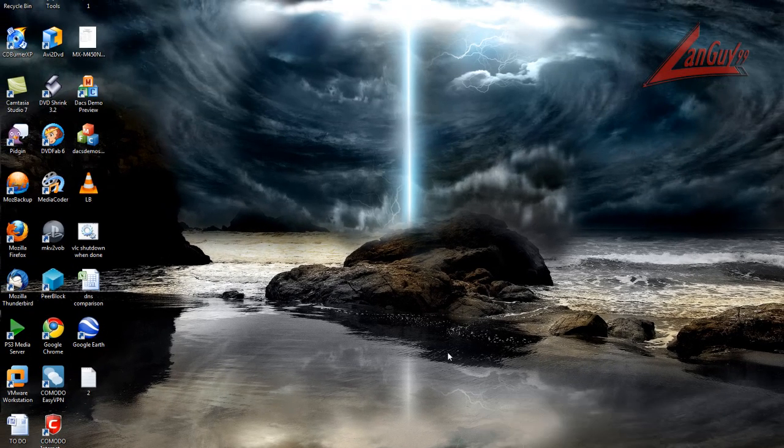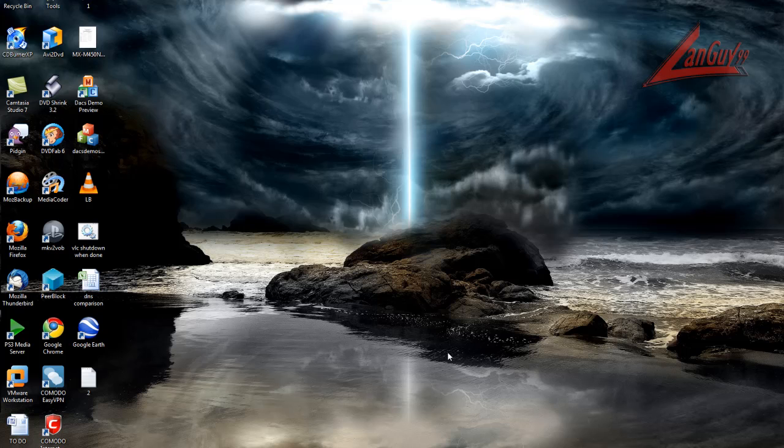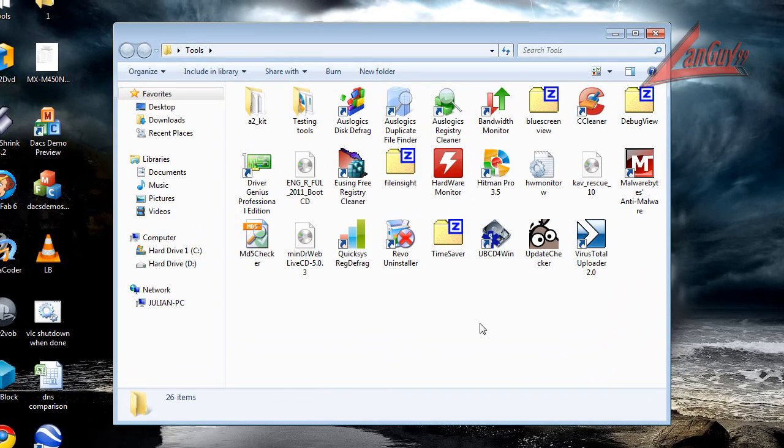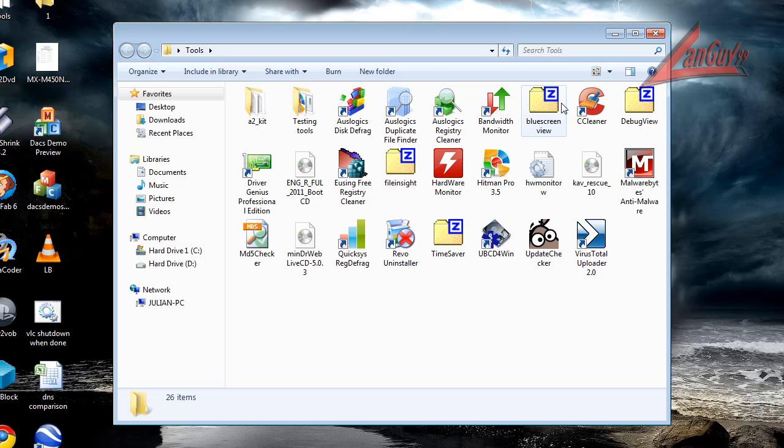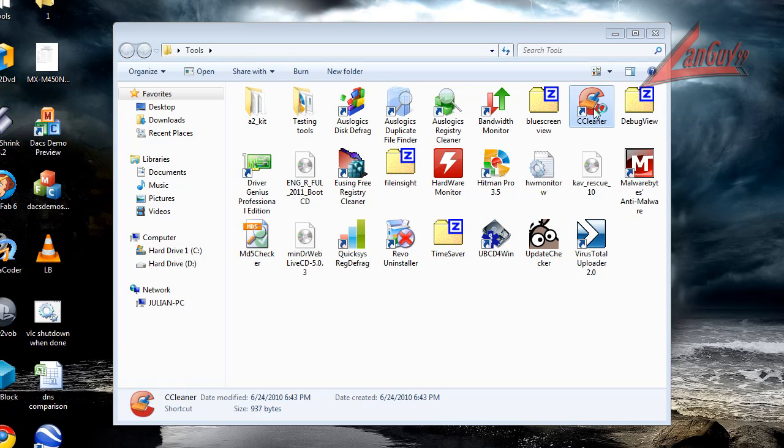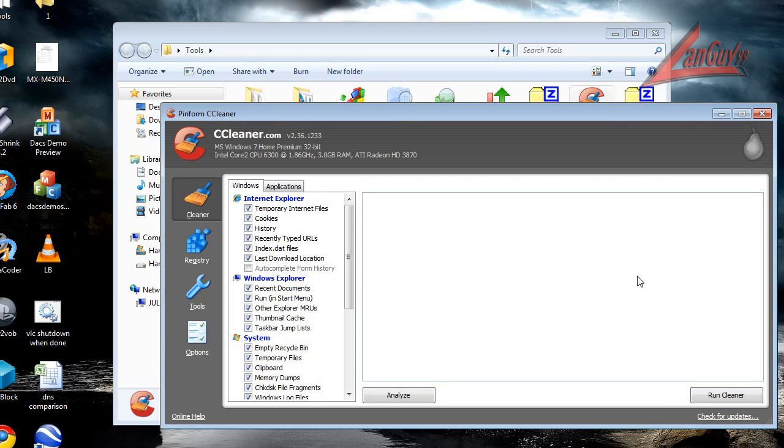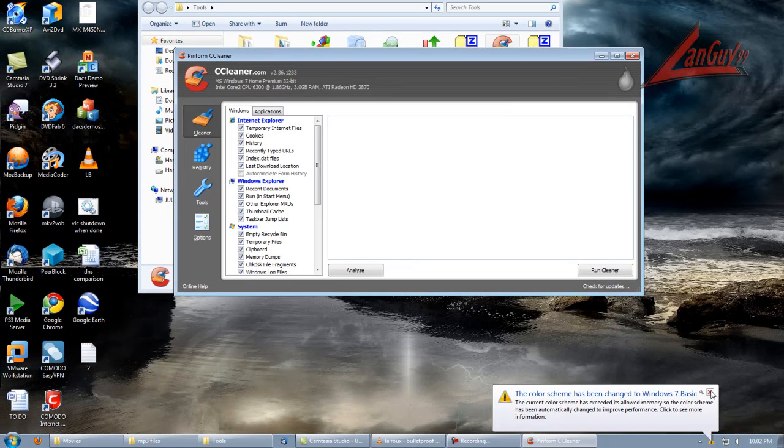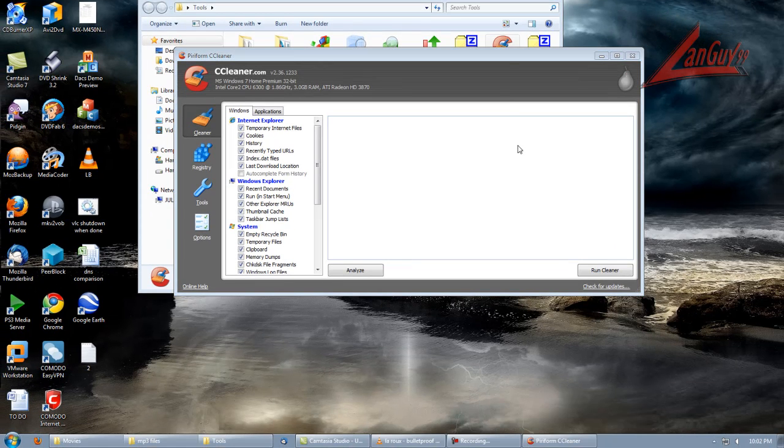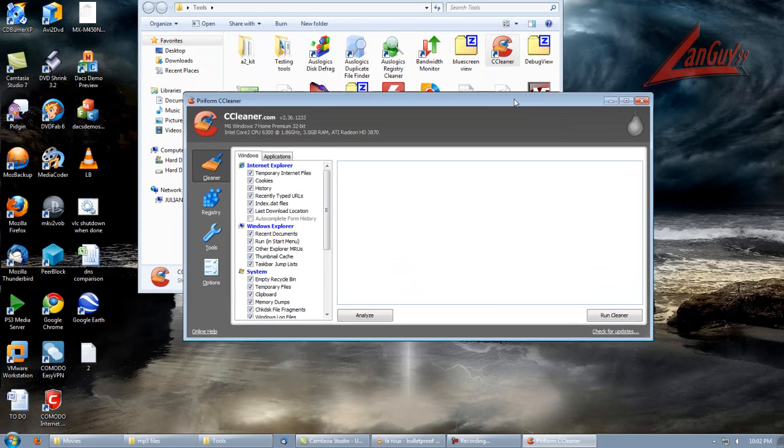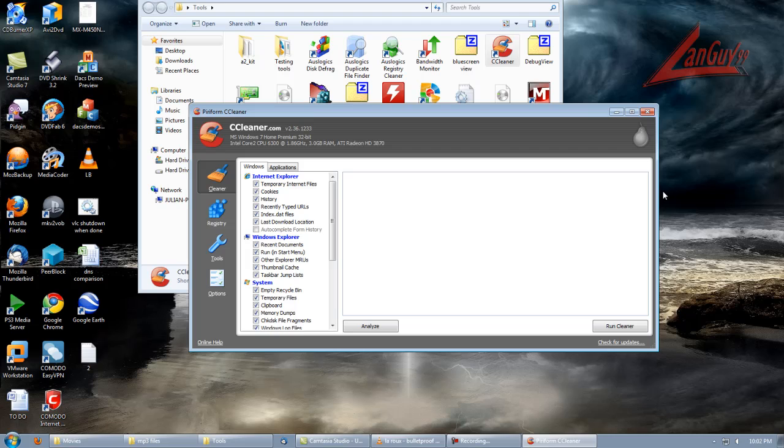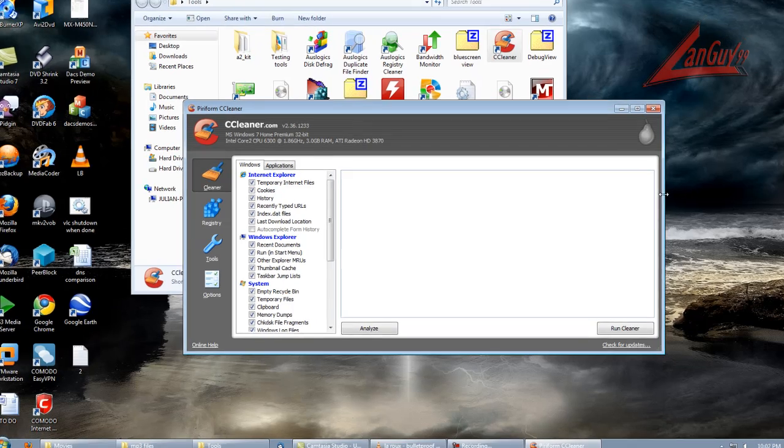I'll open up my tools folder here. These are some of the tools that I have, but I'm going to concentrate on some of the more specific ones. Number one that I use is CCleaner. I use this to clean out temporary internet files, temporary Windows files, all that type of stuff.